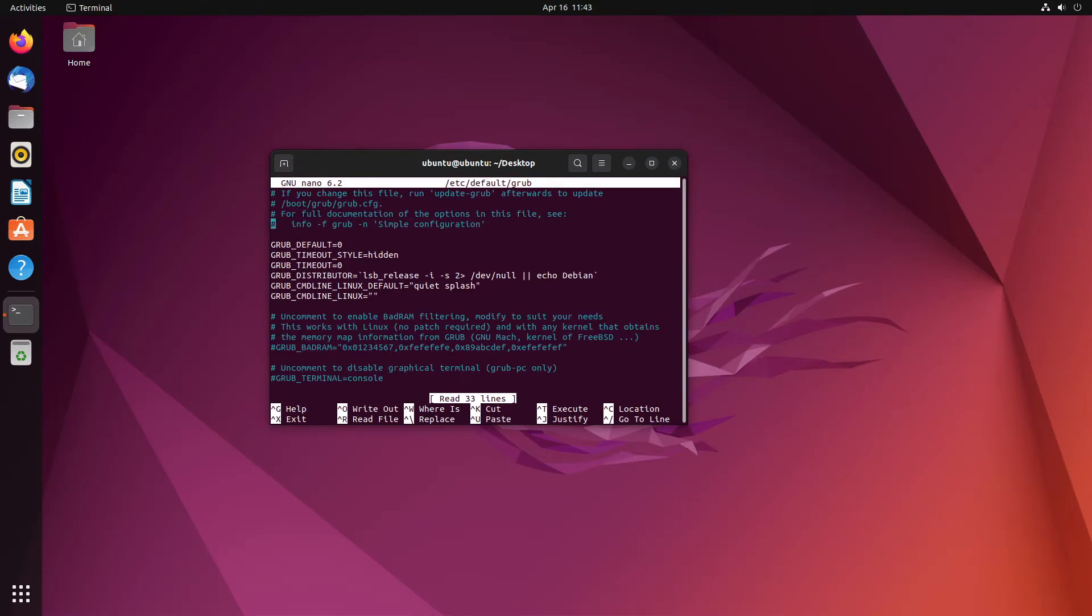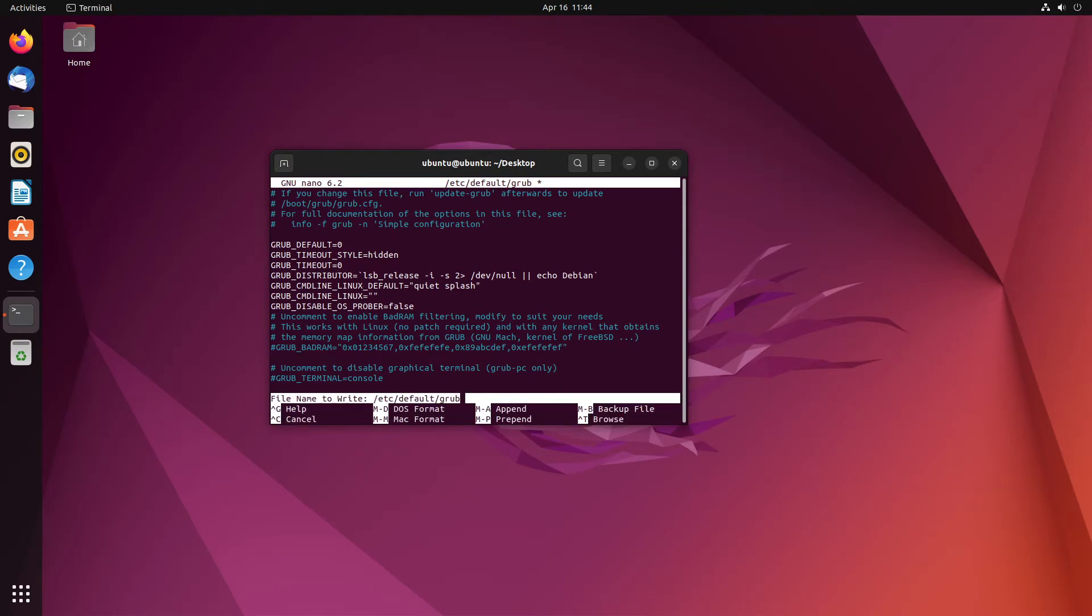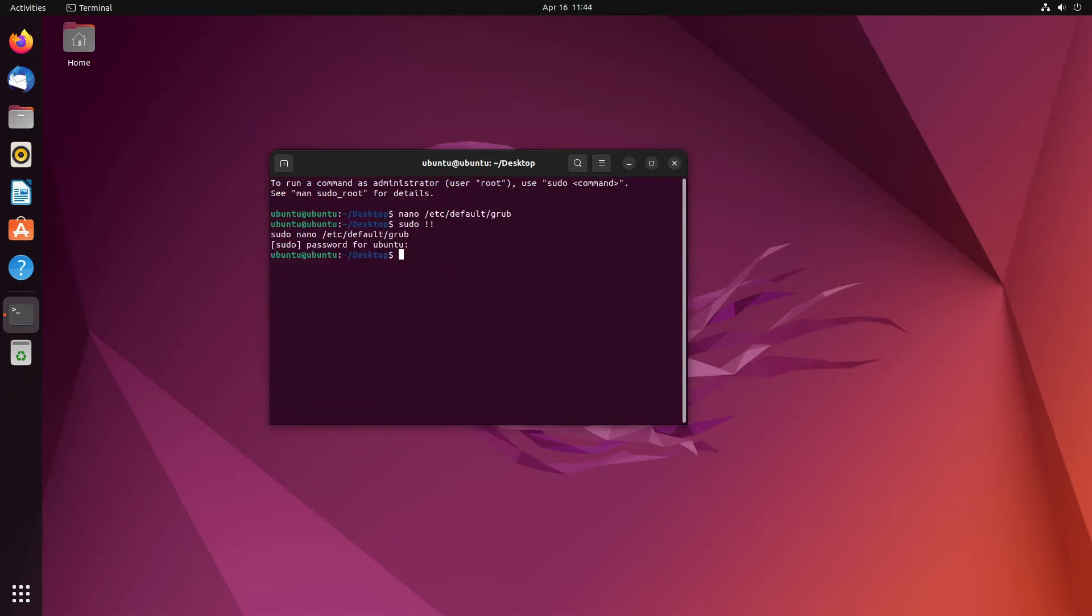Then, we need to come down to this line here and type the following. GRUB_DISABLE_OS_PROBER equals false. What that's going to do is it's going to say, hey, look, I want you to probe for other OSes on this disk so it doesn't accidentally write over others and you can actually see what's there. Once that's done, we need to update the grub.